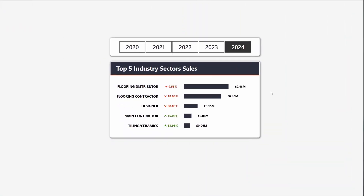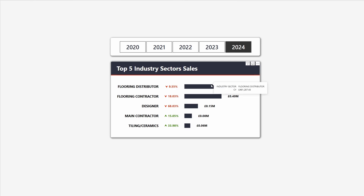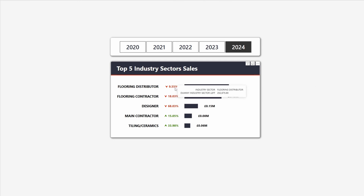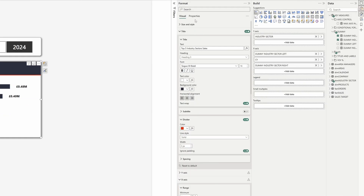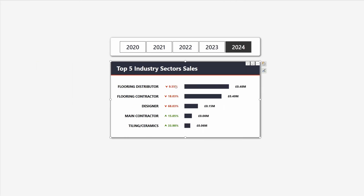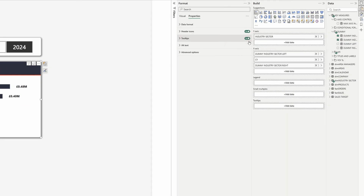Here's what I mean — when you hover over any series you will have tooltips, but when you go on the dummy industry sector left or right it will show a value we're not interested in. If you go to properties and turn tooltips off it will turn them off for all series, so we don't want that. Let's turn them back on.